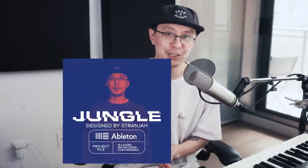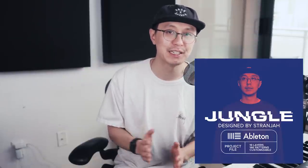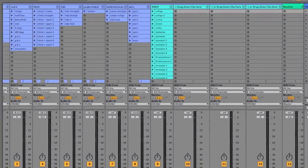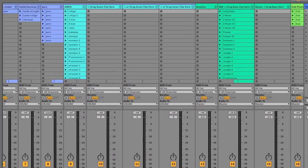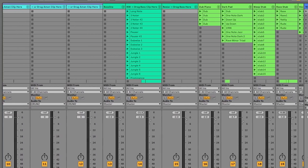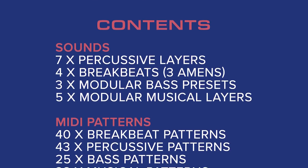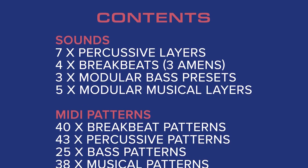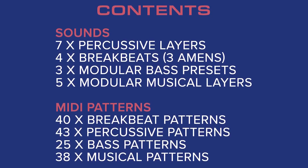I just want to let you know that my jungle production kit for Ableton is out now. The jungle production kit is a customized Ableton project file where I provide you 146 different MIDI patterns and 20 layers which you can use to combine and create new jungle and drum and bass ideas with a click of a button. It's an awesome creative tool, so check the link below.